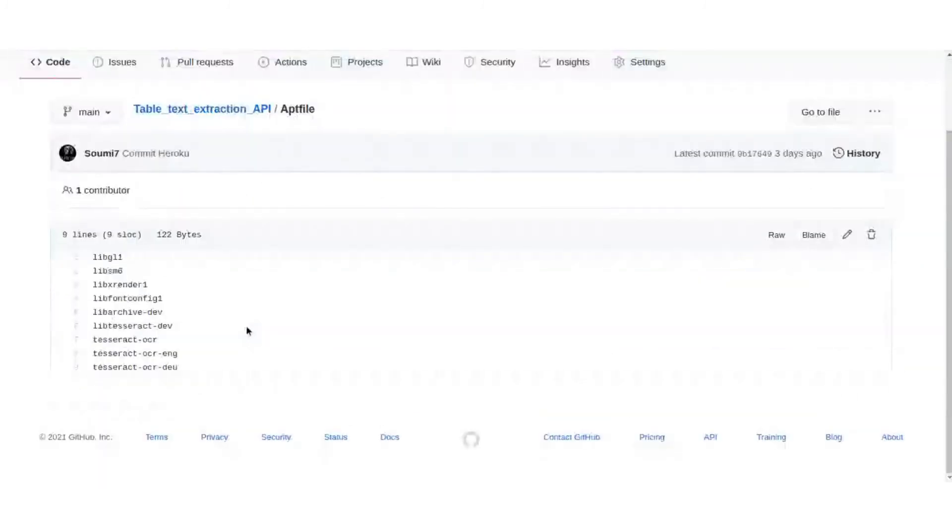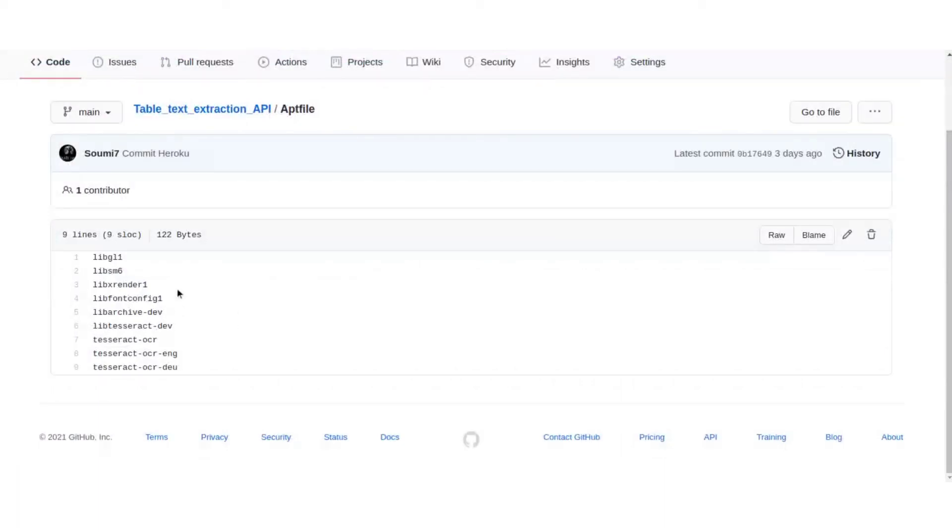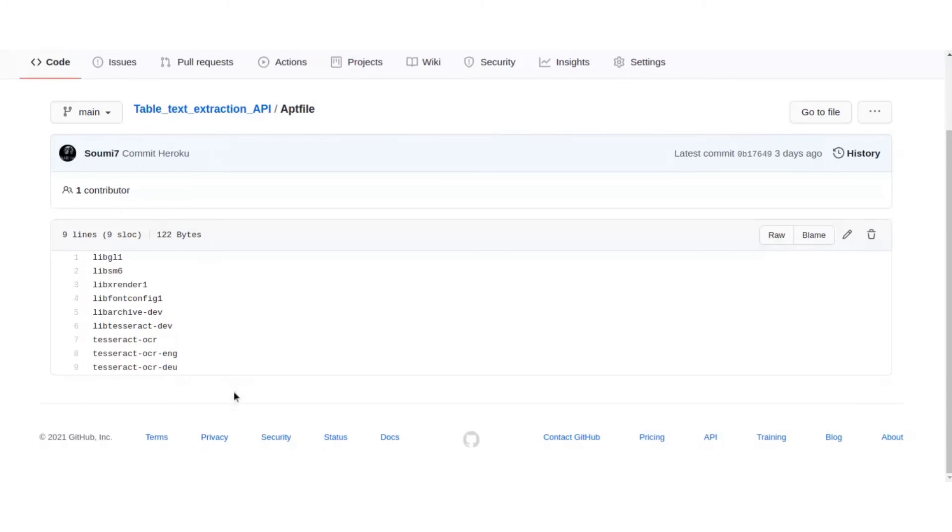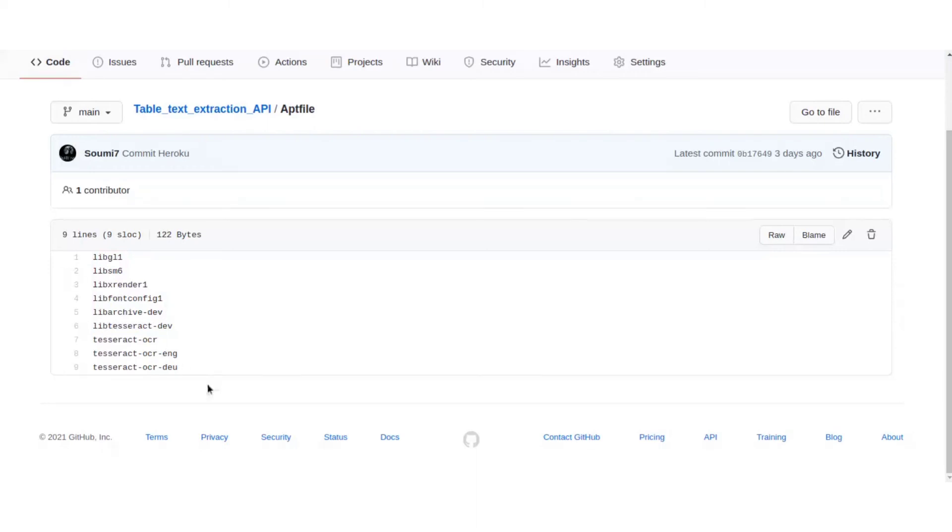This is the APT file. So some issues that I faced while doing this is that there was some issue with Heroku and OpenCV. So these are the libraries that I had to include, from libgl1 to libarchive.dev, these are the ones that I had to include for the OpenCV error to go. And for Tesseract I had to include these files, but then again that was not enough as there's some issue with Heroku 20, so I had to make the stack Heroku 18 for this to work, otherwise again Tesseract has some error.